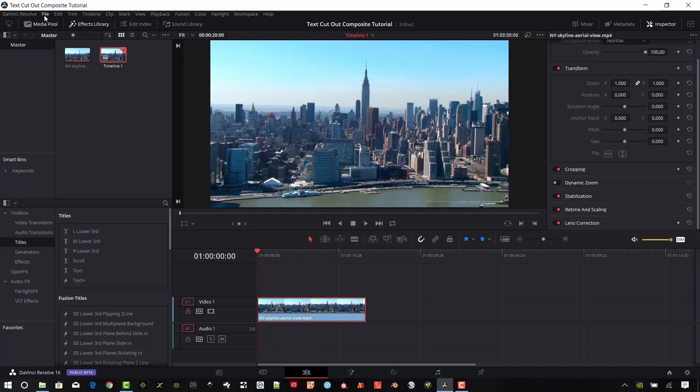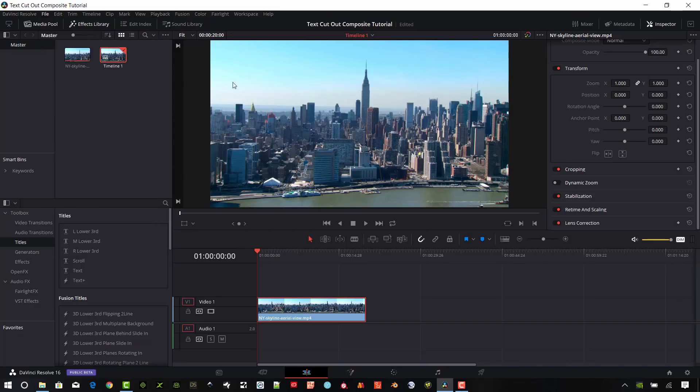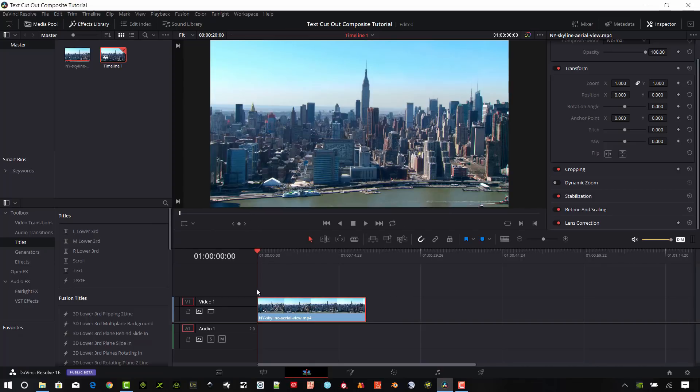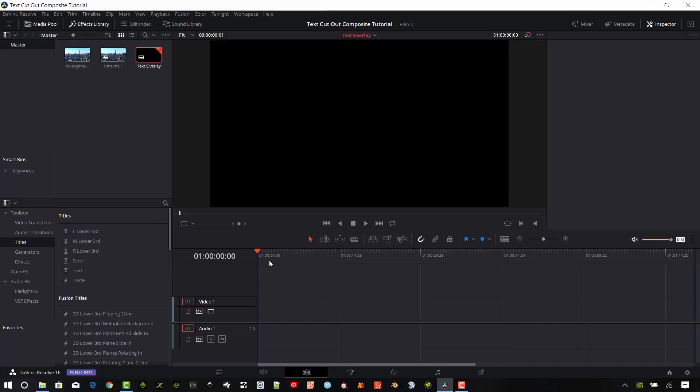And so I'm going to start building this composite and we need to build a text first. I'm going to go ahead and do that on a new timeline. You can hit Control N or you can go up to file and then new timeline. We're going to call this text overlay and create it. I'm going to keep it with my same project parameters.